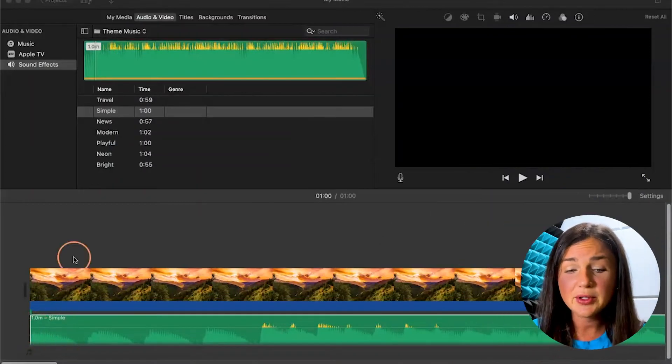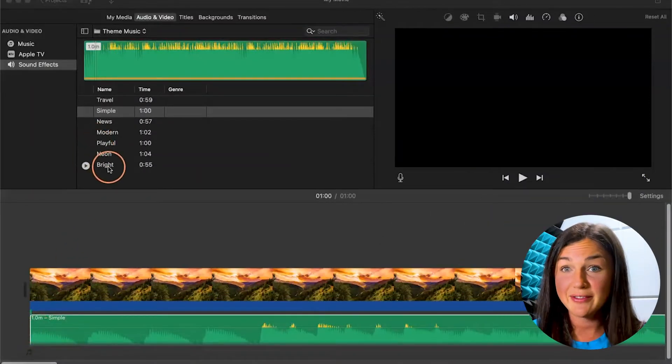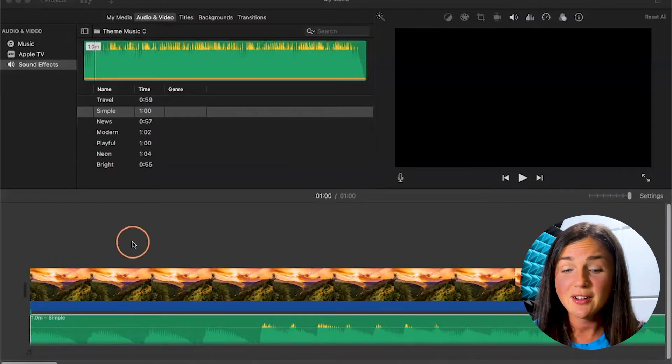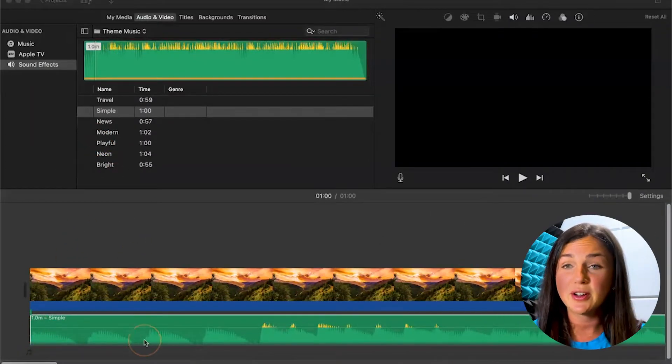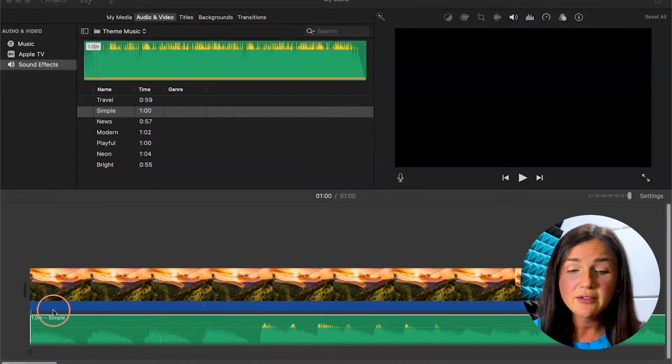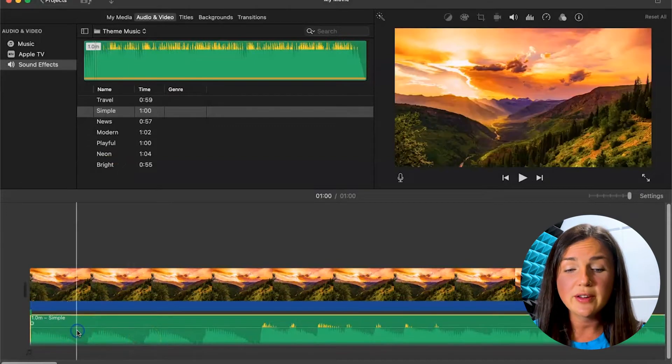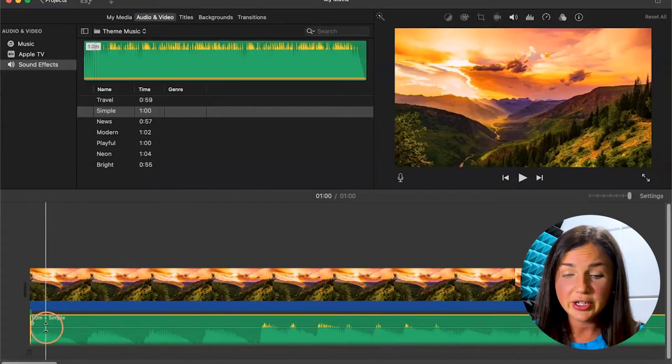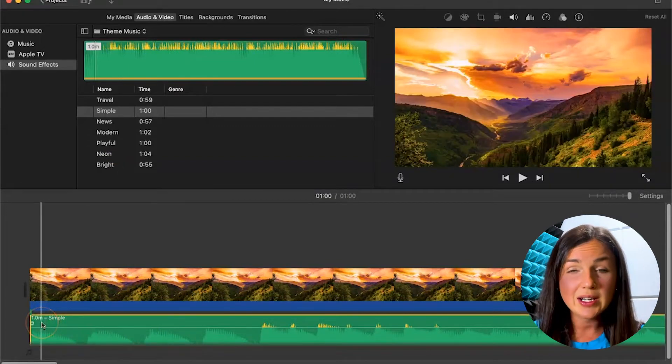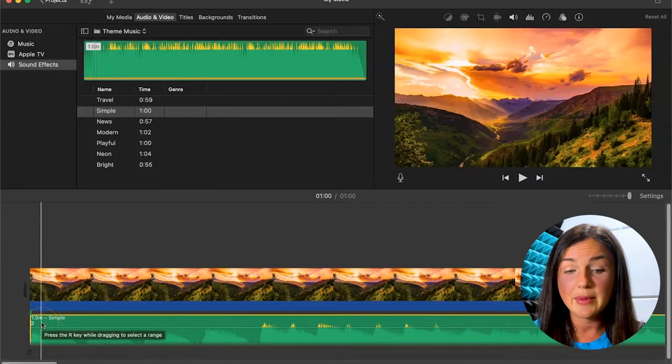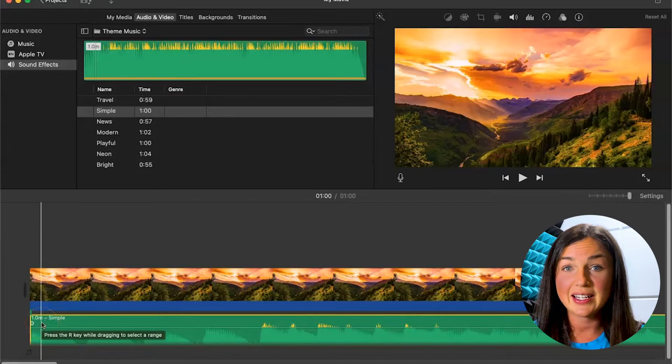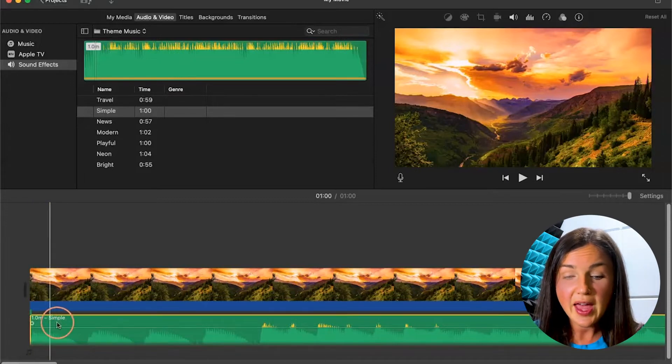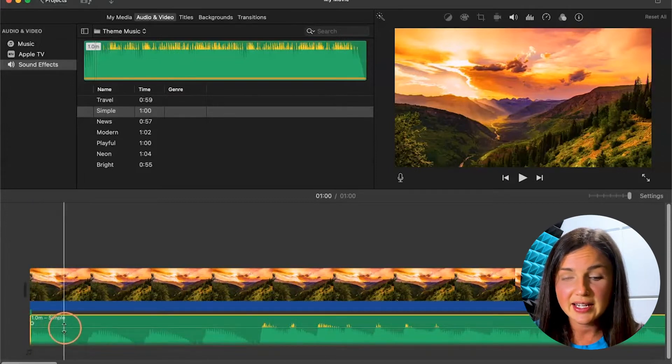To fade in the music, first you need to have your audio file. I do have another video on how to add the audio file. Once you have your audio file, it's down here in green. I want to select it and make sure it's highlighted in yellow. So then once I select it,